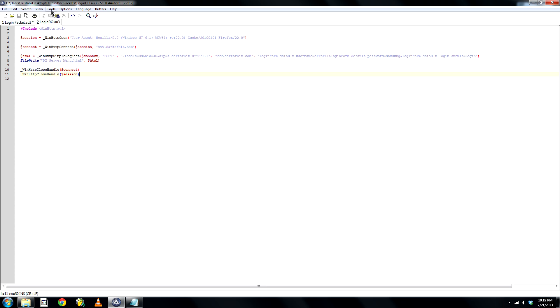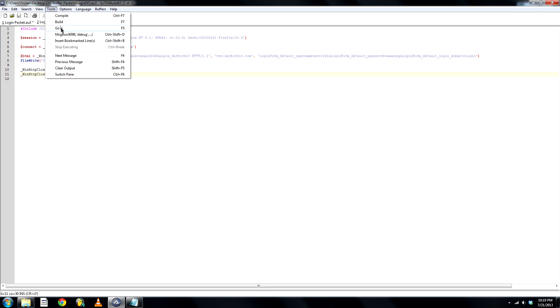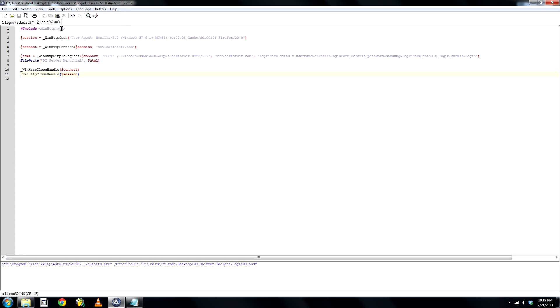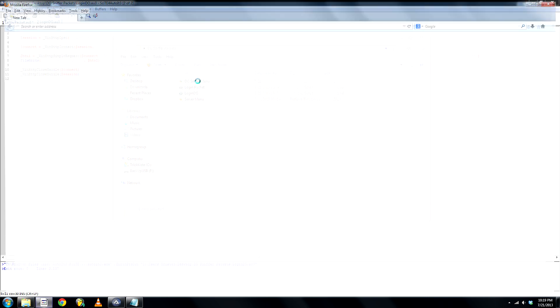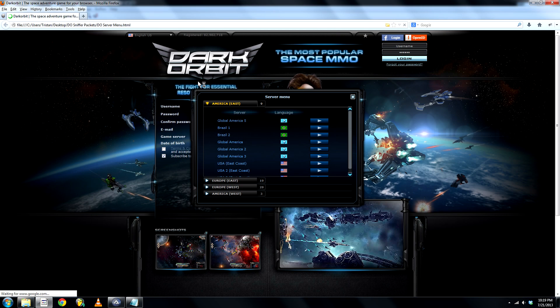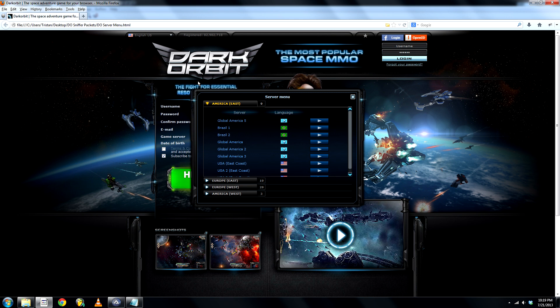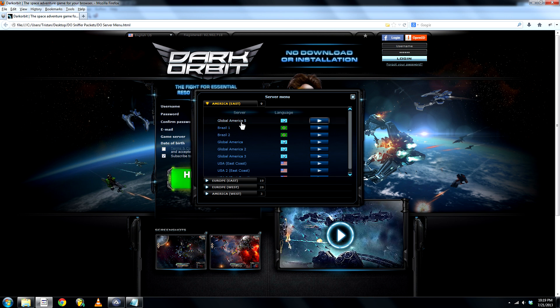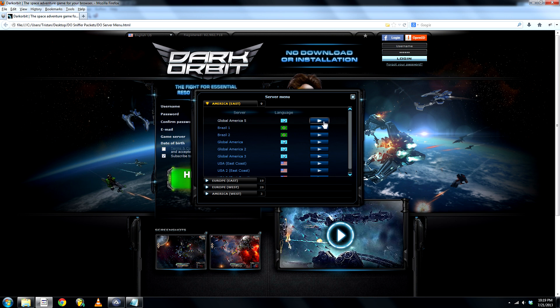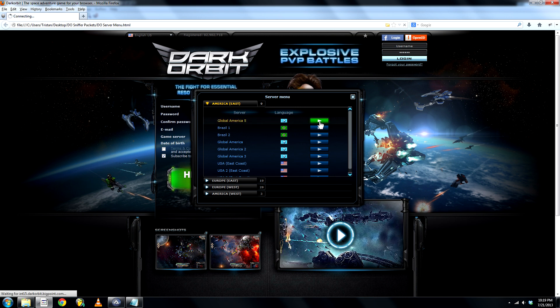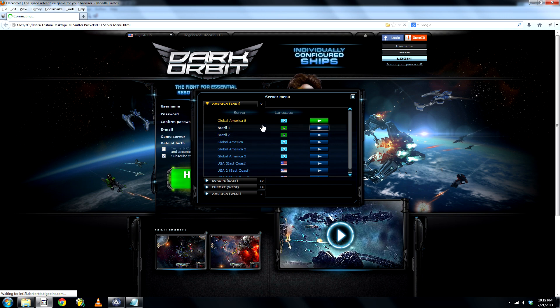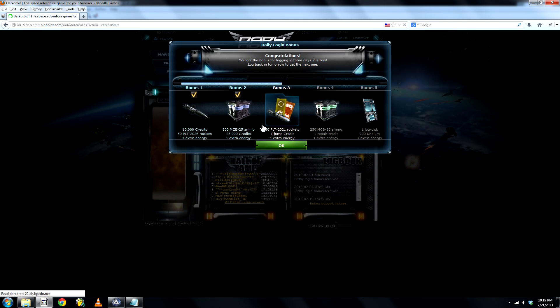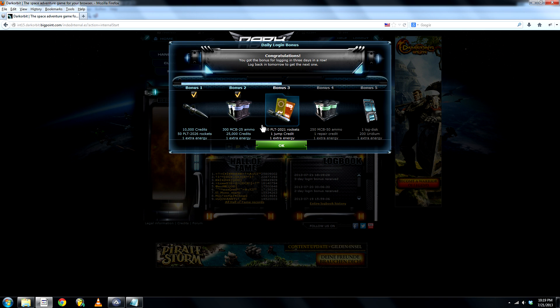Okay, so now we can go ahead and run the script. It will create the file do server menu, you can open it and there you go, automatically logged you in. You're on the server menu and you can go ahead and select whatever server you play on and you're in, easy as that.